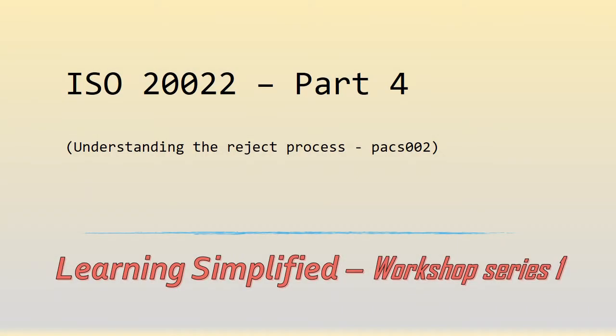Welcome back to part 4 of the series on ISO 20022. In part 4, we are going to have a look at the PAG 002, which is known as the reject message, or probably a better name is the payment status report.